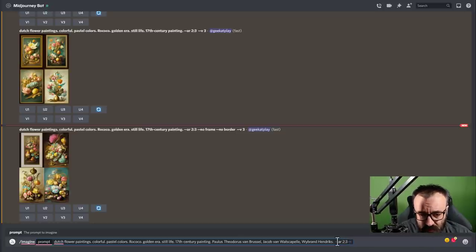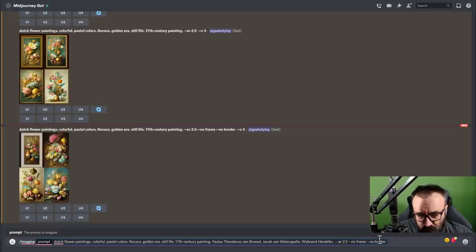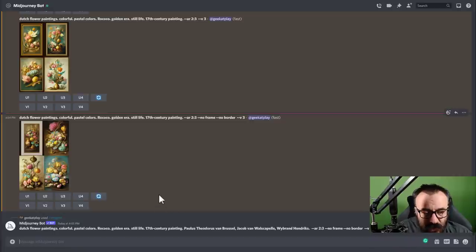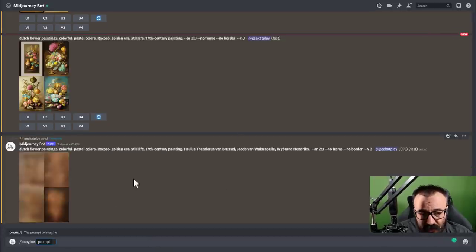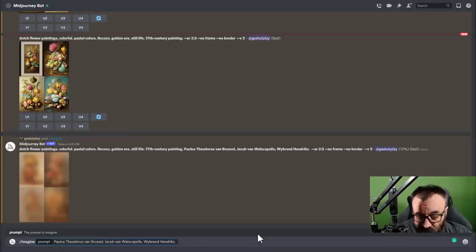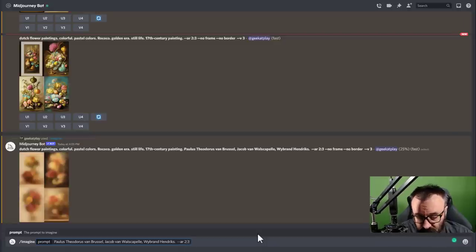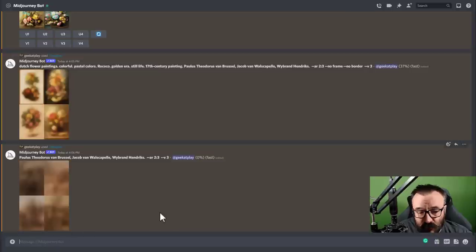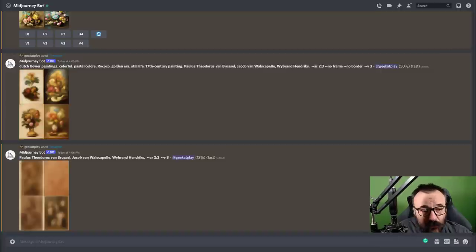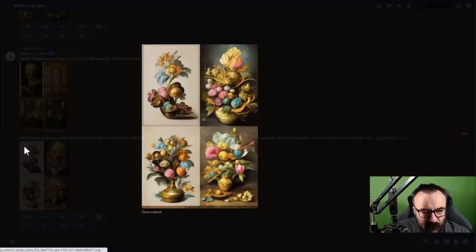We can process multiple prompts at the same time. I also want to show what happens if you just put the artist names alone without a subject. We'll run that as a comparison — just the names with --ar 2:3. Of course the AI will recognize those names and will probably just create portraits of those artists rather than what we want.